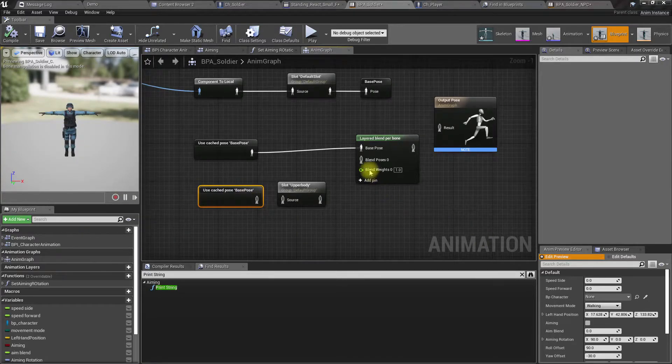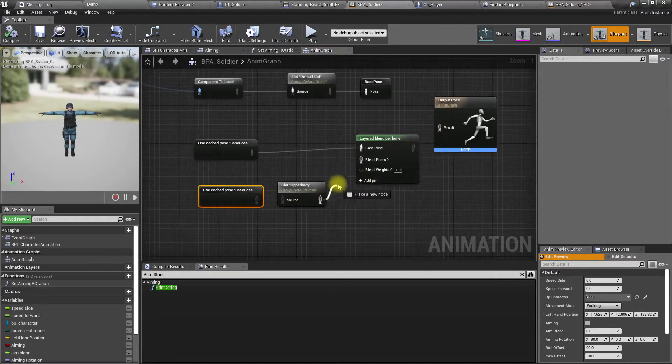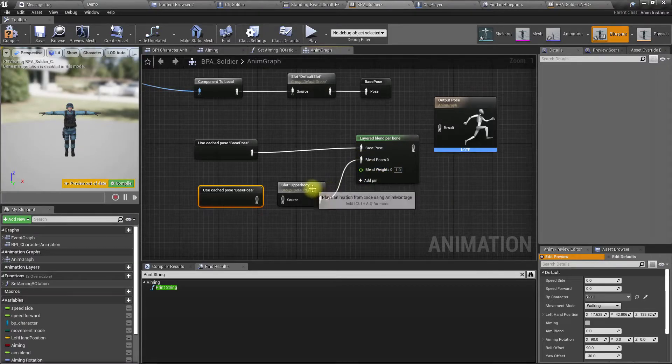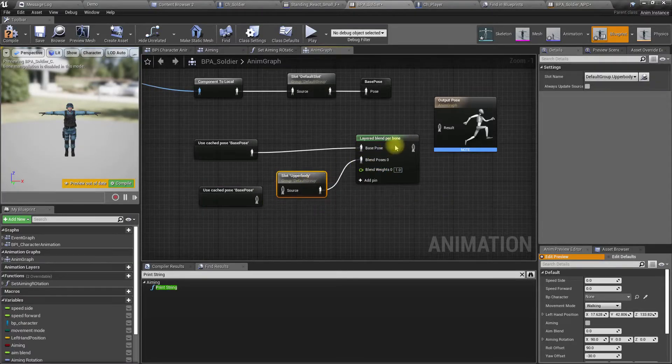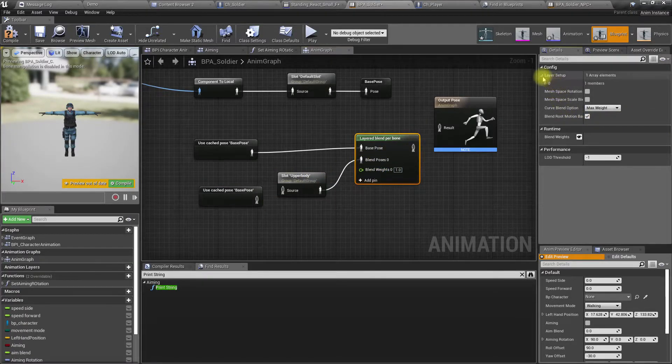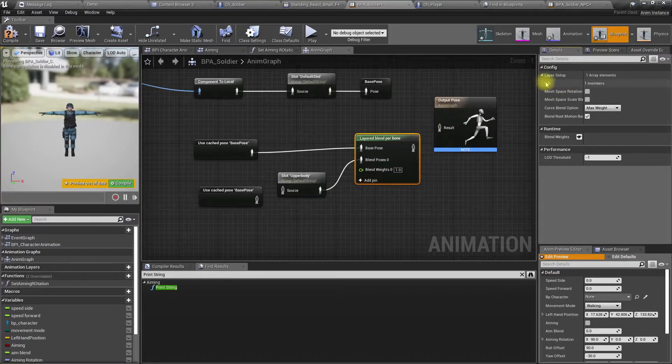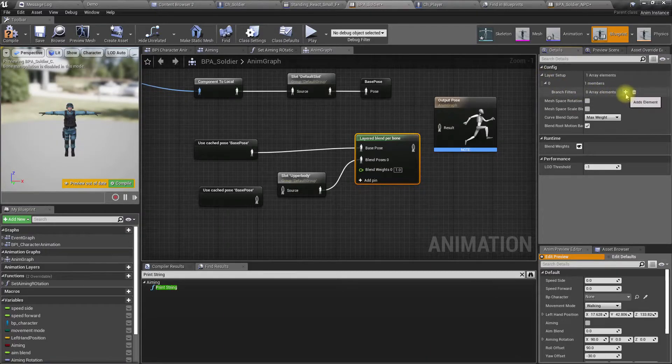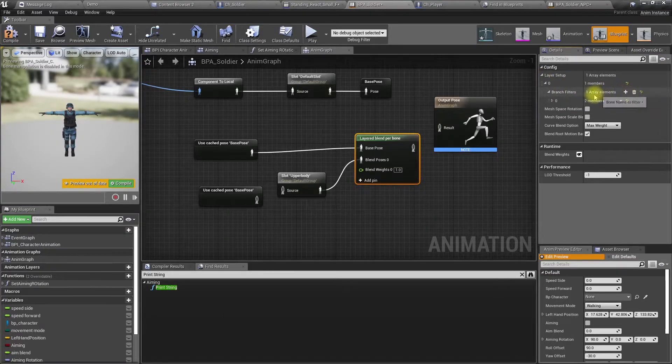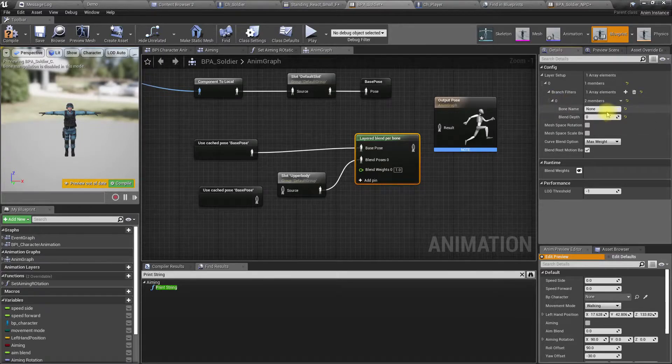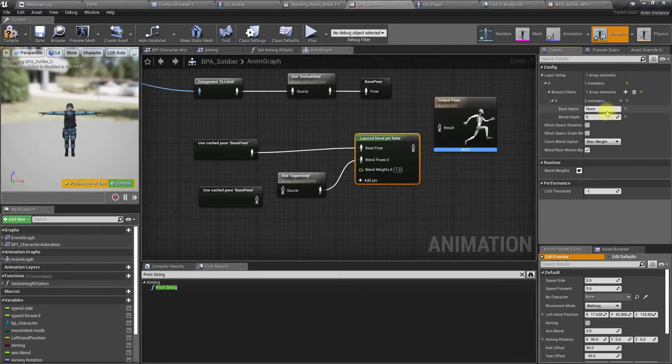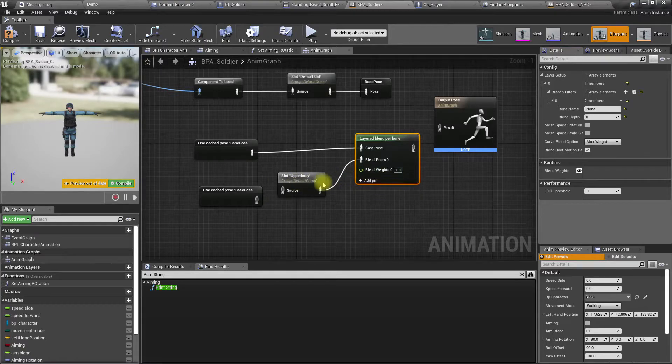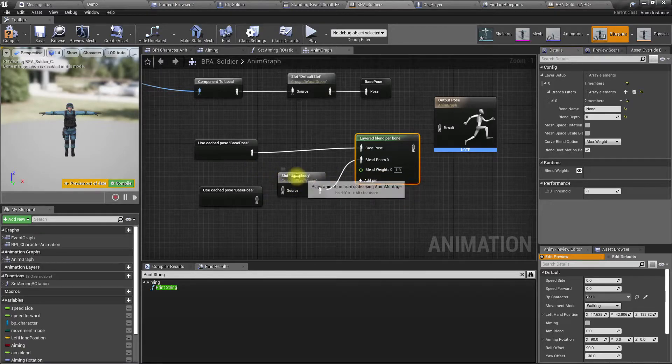And for the blend pose zero, I'll use this one. So here in the layers setup, under branch filters, I have to select after which bone I should apply this animation.